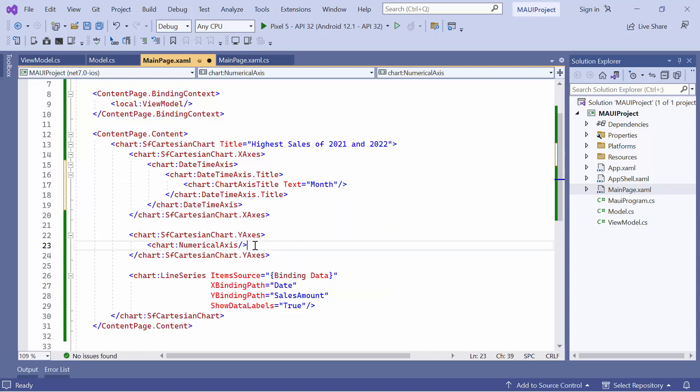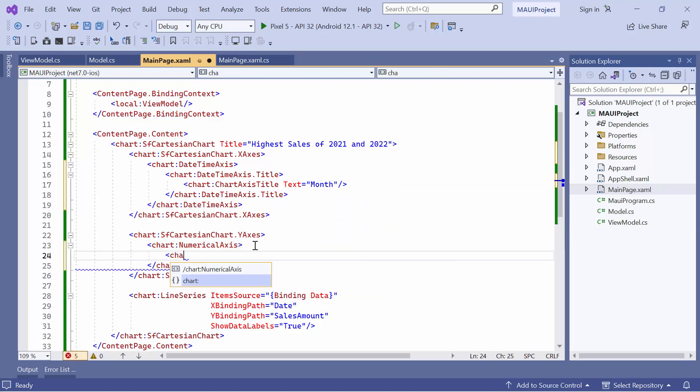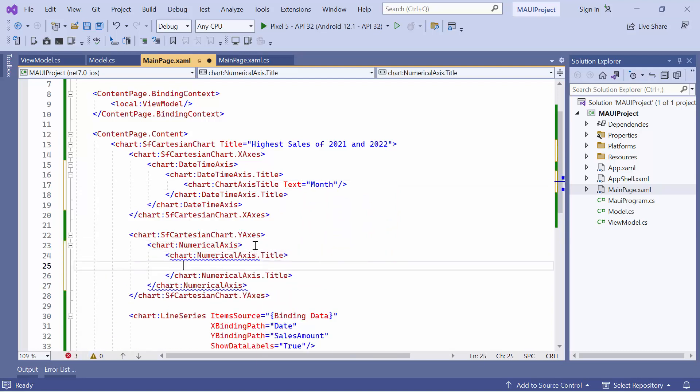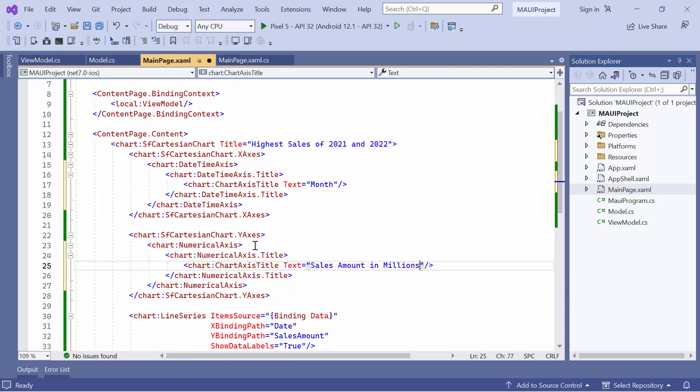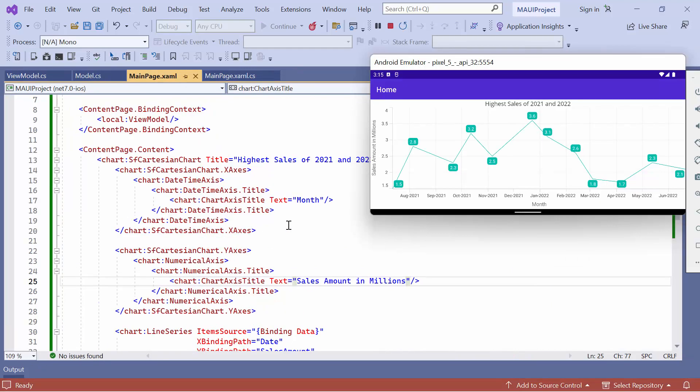Similarly, I'll add a title for the numerical axis. By setting these titles, the chart becomes easier to understand as they provide clear labels and context for the information being conveyed.